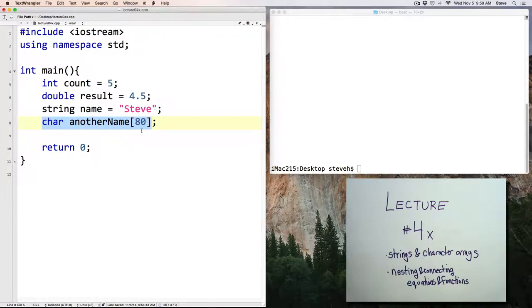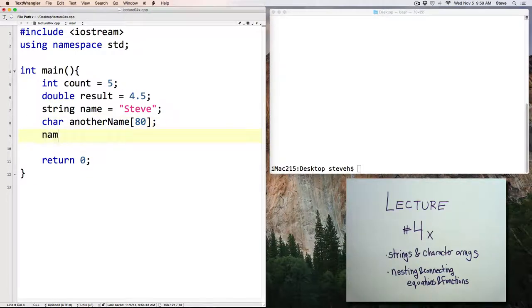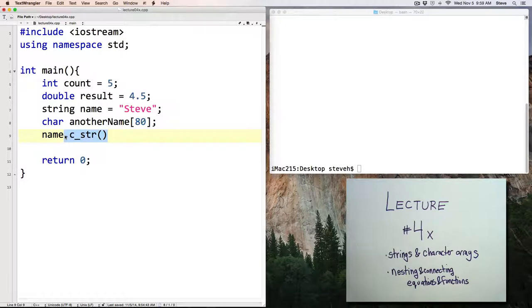One of the most important commands that you will have to use with strings, then, is this one. C underscore str. I wanted to tell you about it now, so you'd have a heads up, so you could know this was coming.